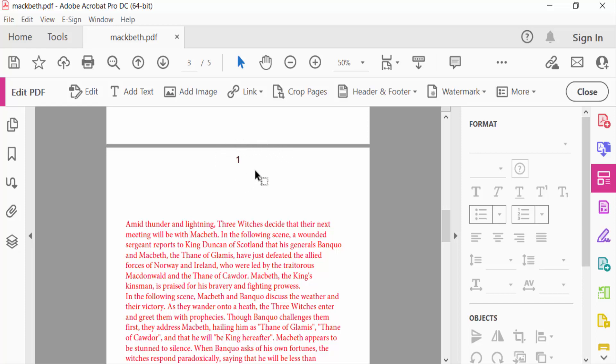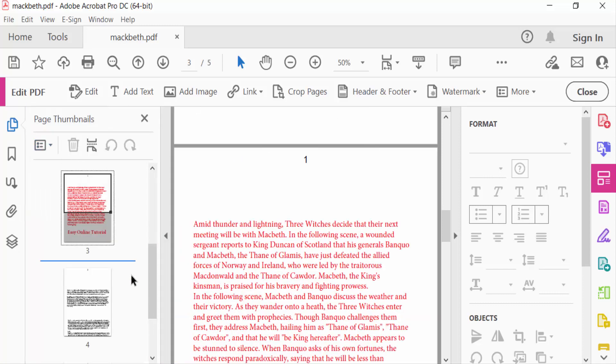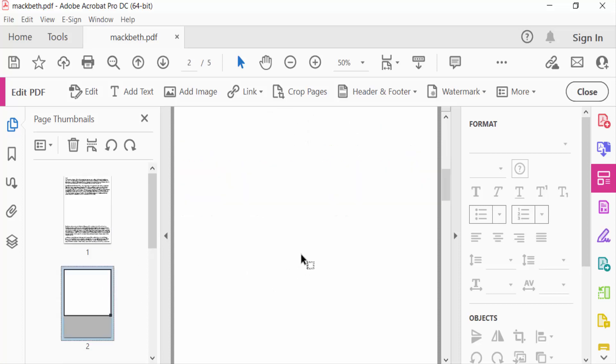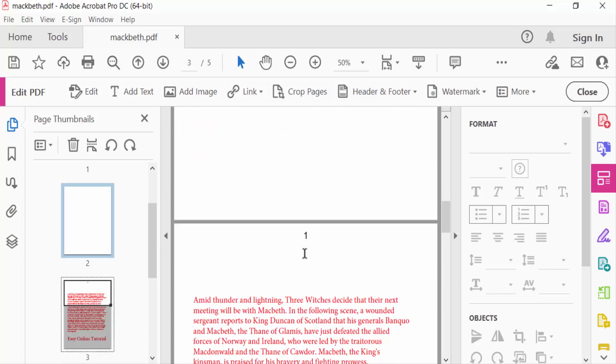Page 3, and this is page number 1. I go to Page Thumbnails to see this. This is page 1 and there is no page number. This is 2 and this is blank also. And this is 3 - the page number is started on this page.